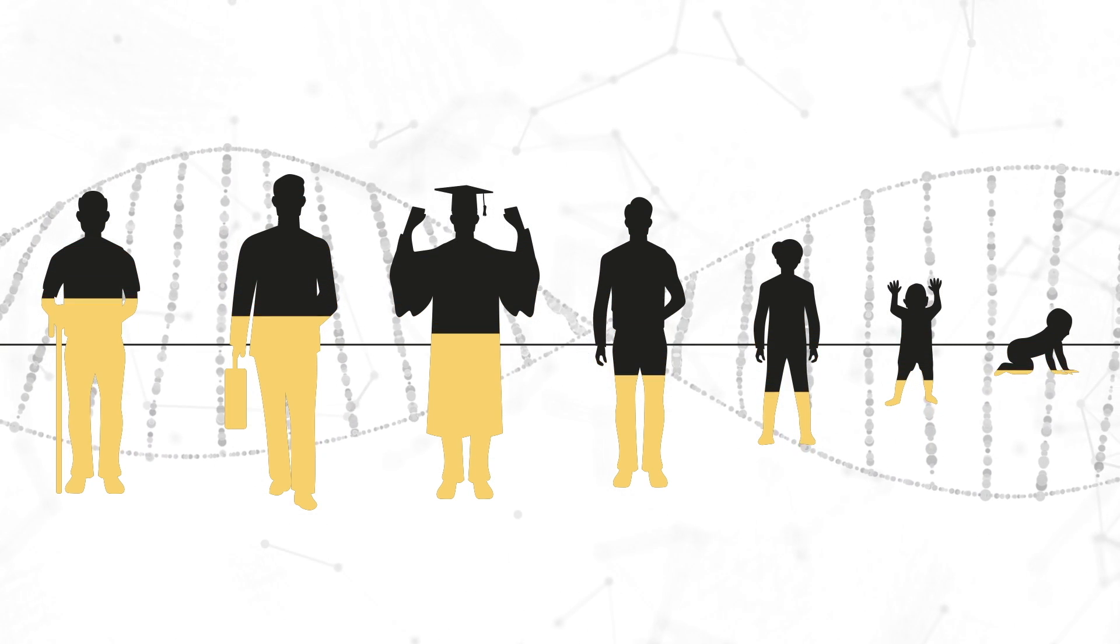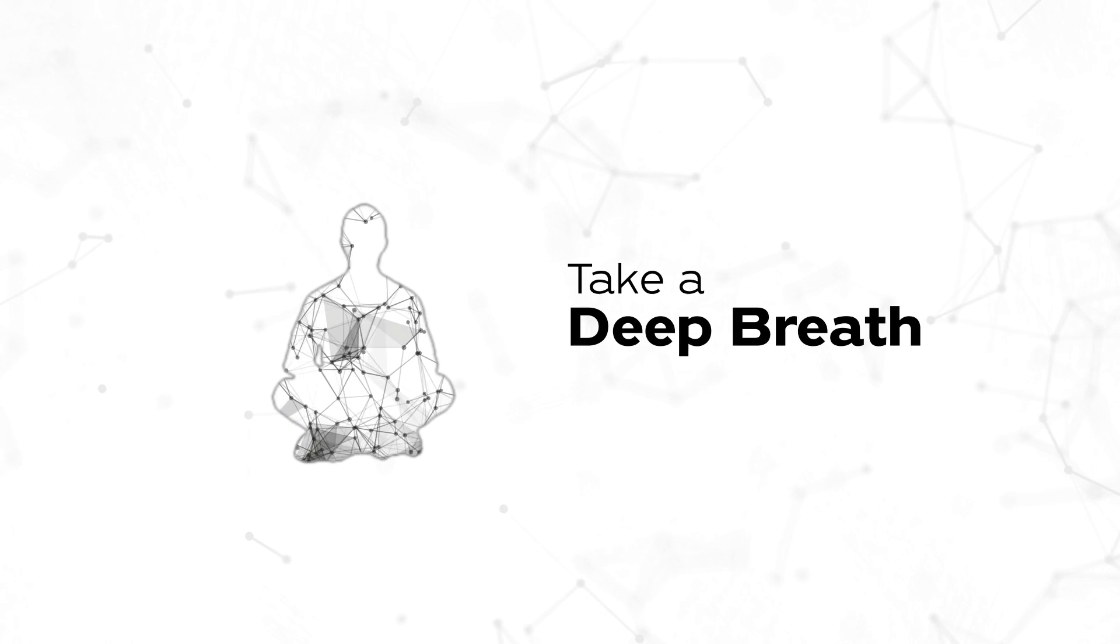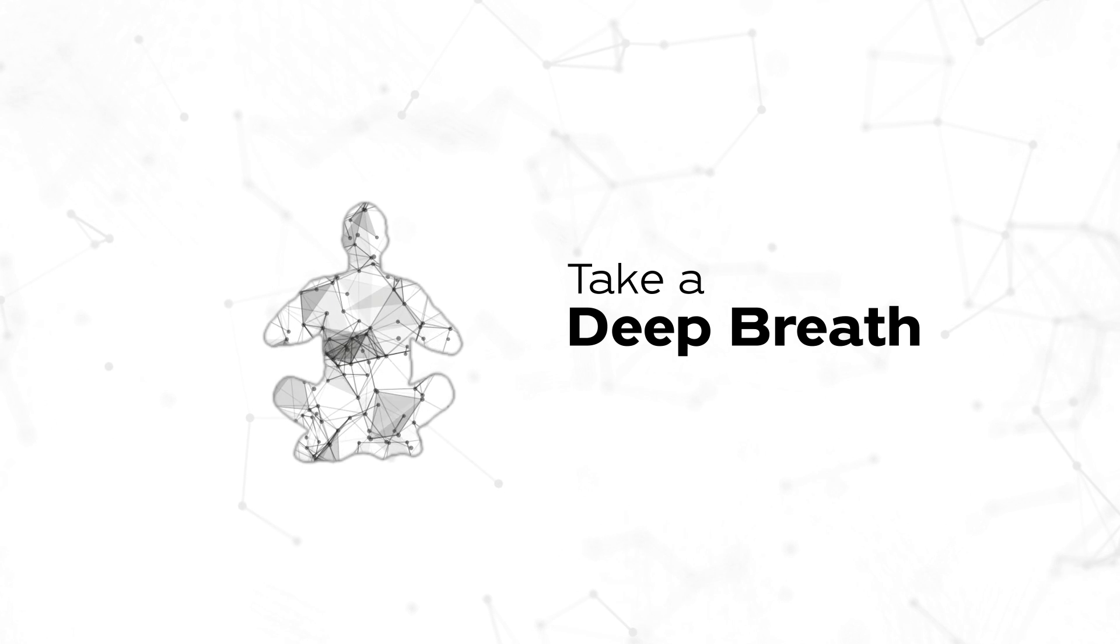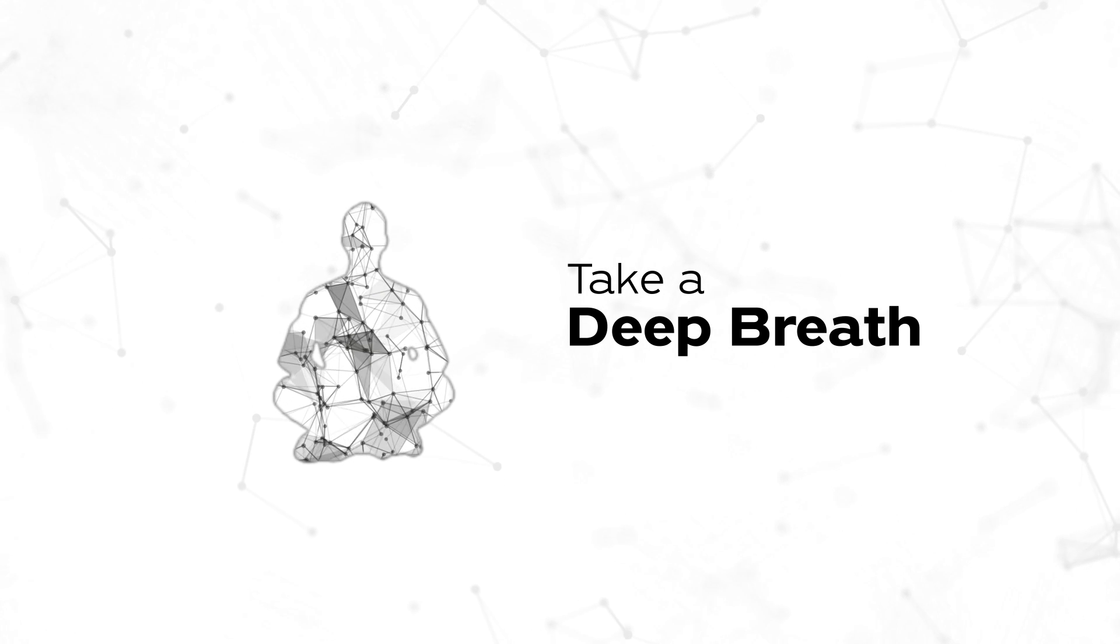We know it sounds stressful, but we're going to ask you to take a deep breath, because the thing you can control is your own stress.